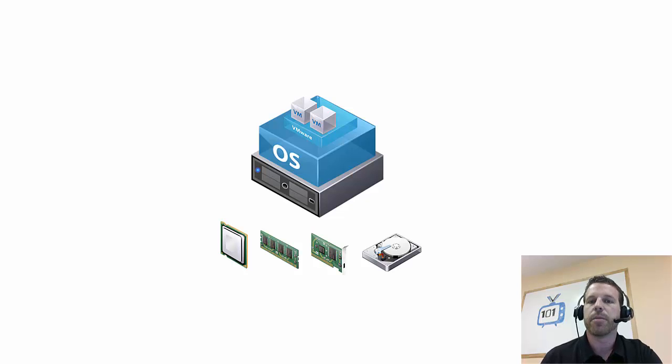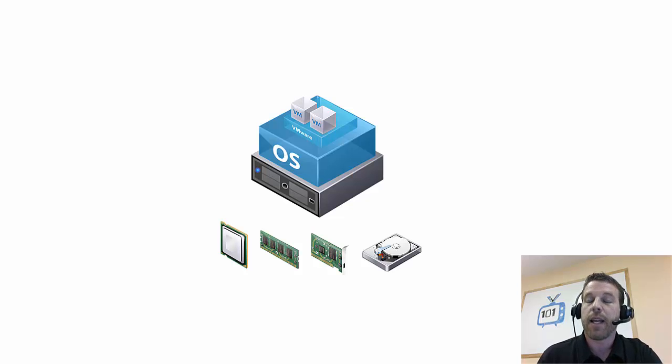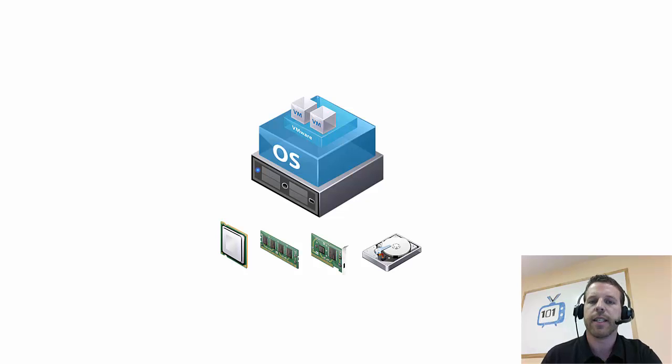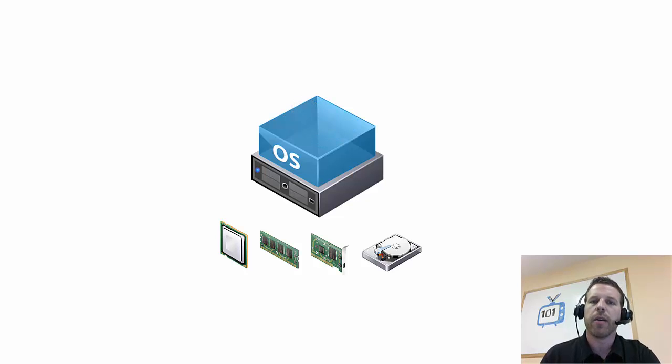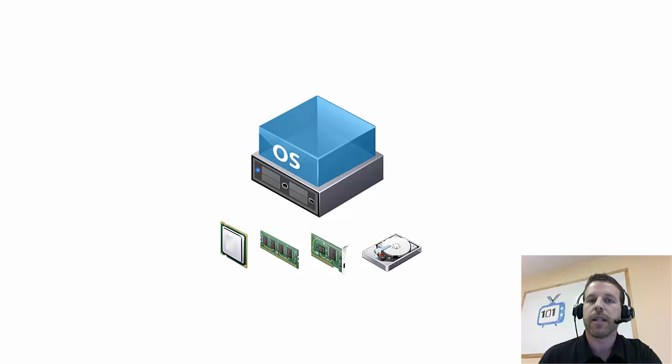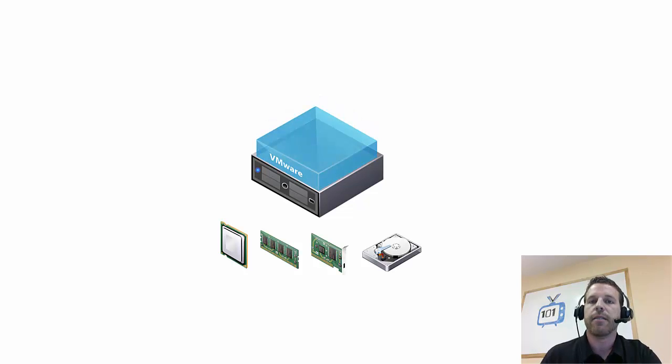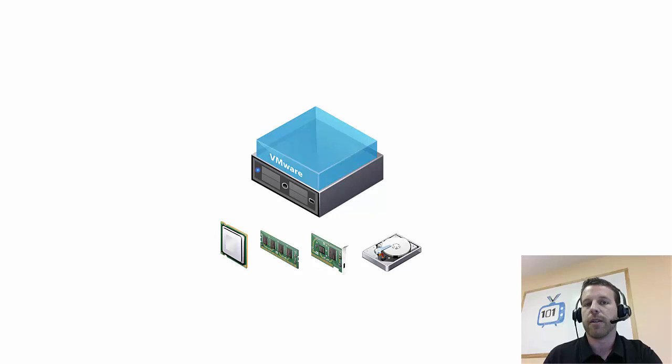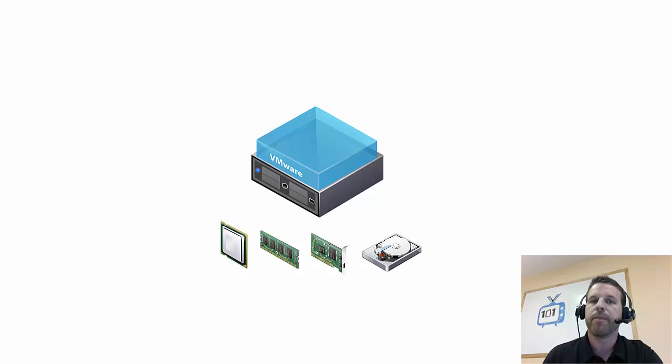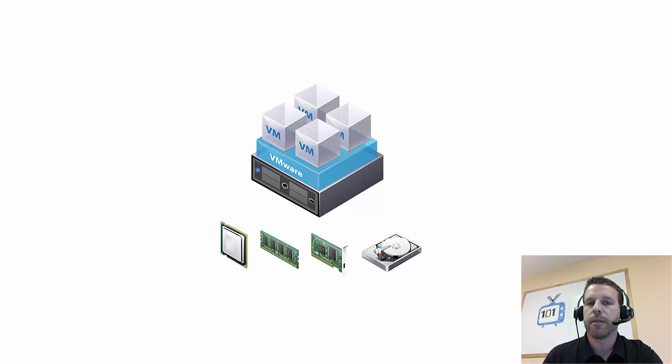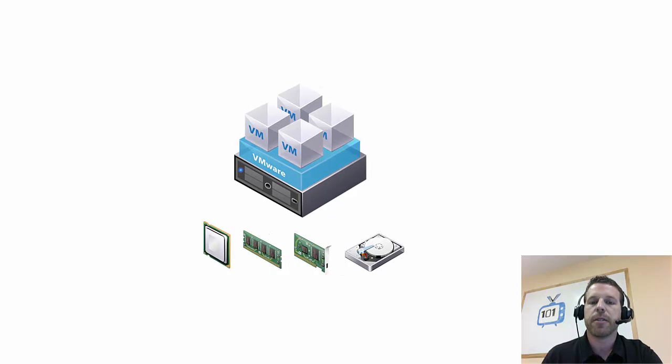A type 1 hypervisor will be what we see in data centers and server rooms, where we don't have an OS installed directly onto the hardware, and instead VMware's ESXi is installed, or in other cases, Microsoft's Hyper-V, and then on top of there, virtual machines are running.